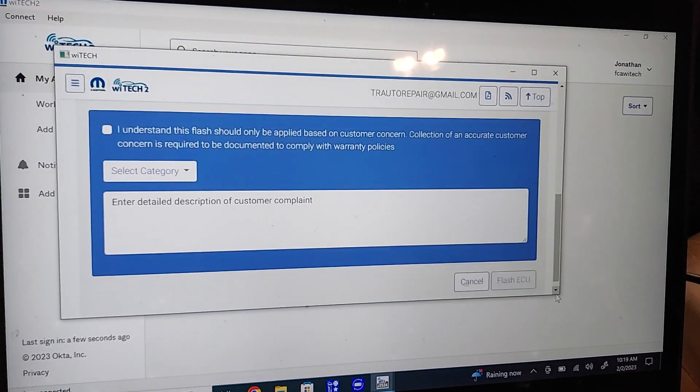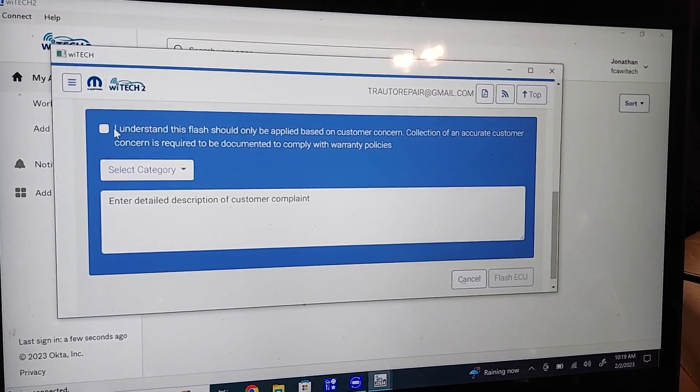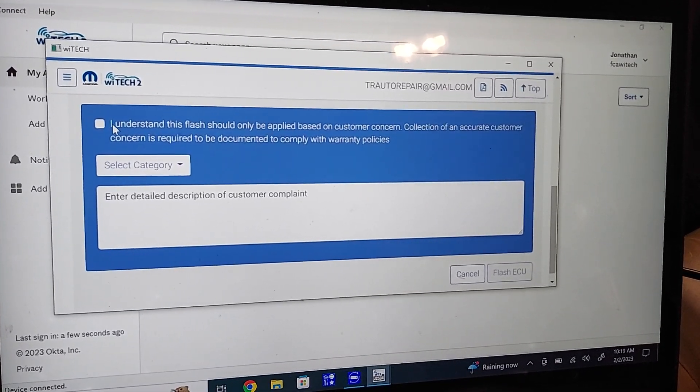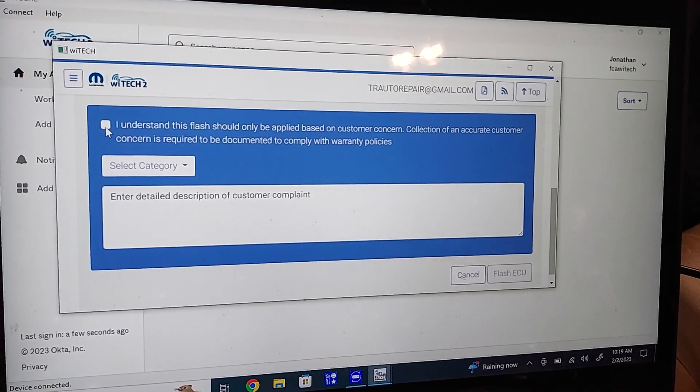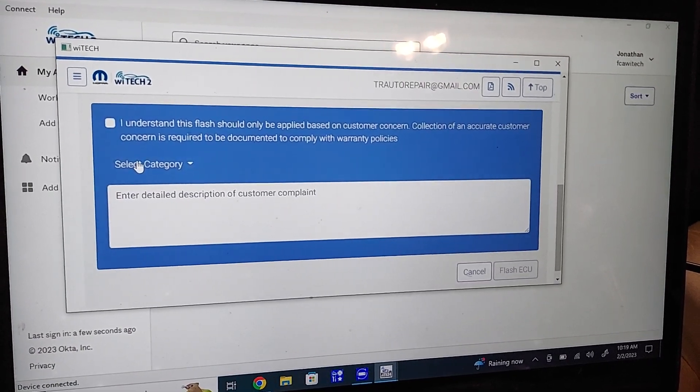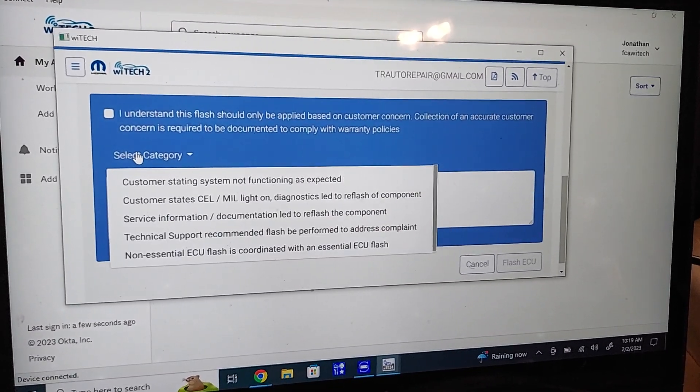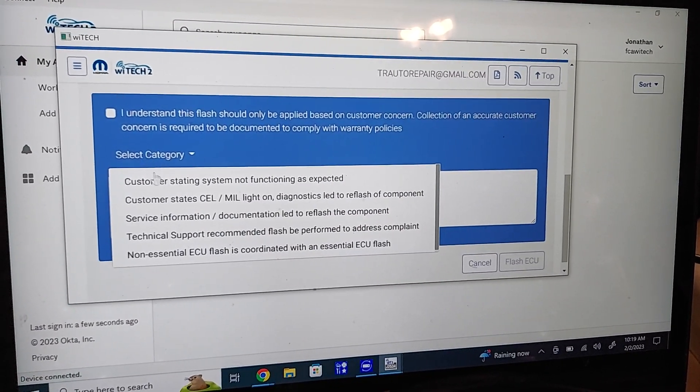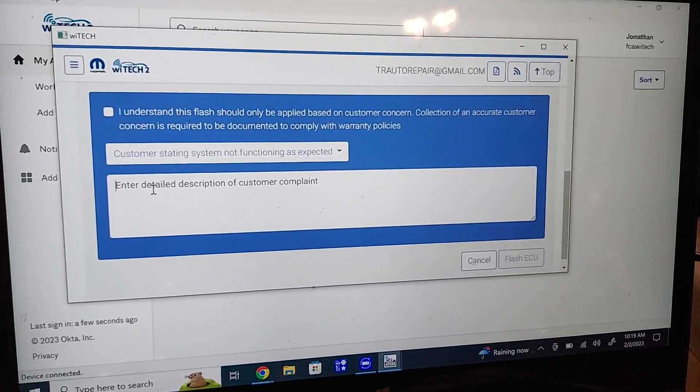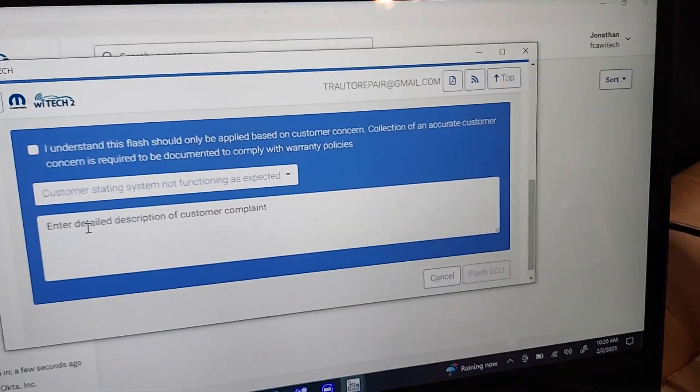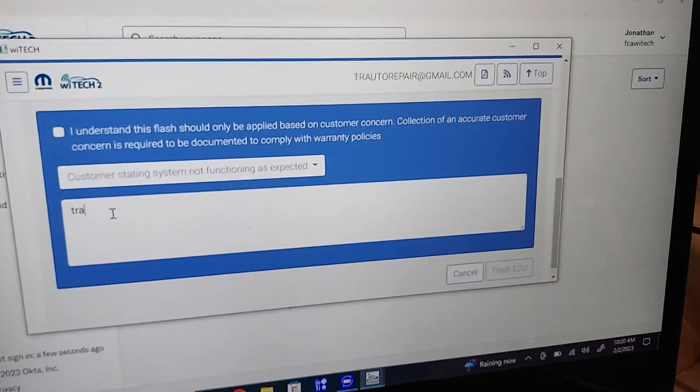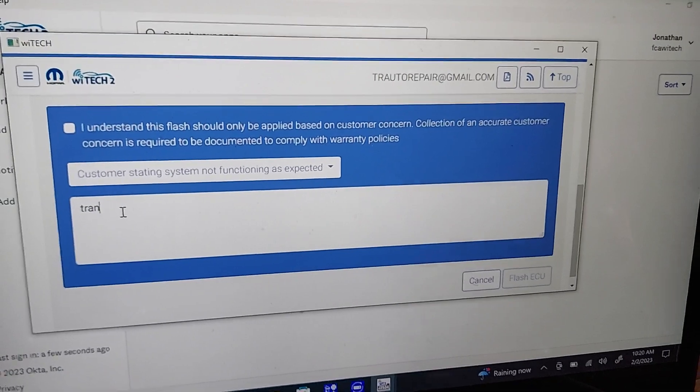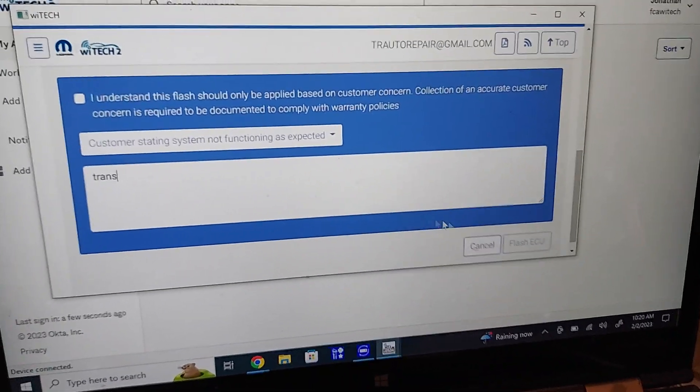And then it's going to ask customer complaint and all this stuff, which I'm not sure exactly what's going on with that, but I'll just put trans. Just the trans information said make sure you refresh PCM to the latest calibration, so that's what we're doing.